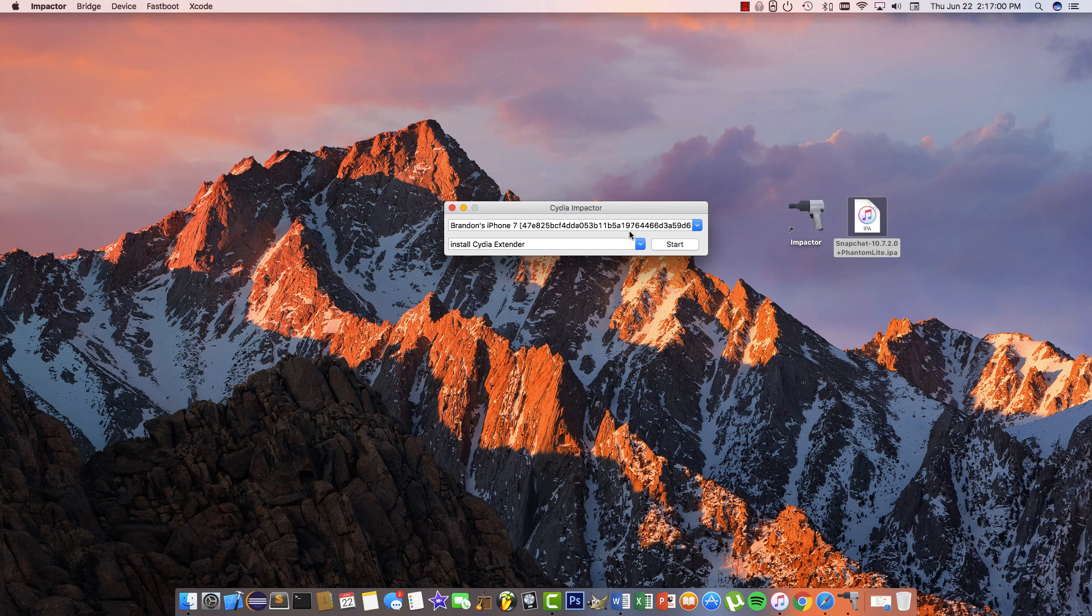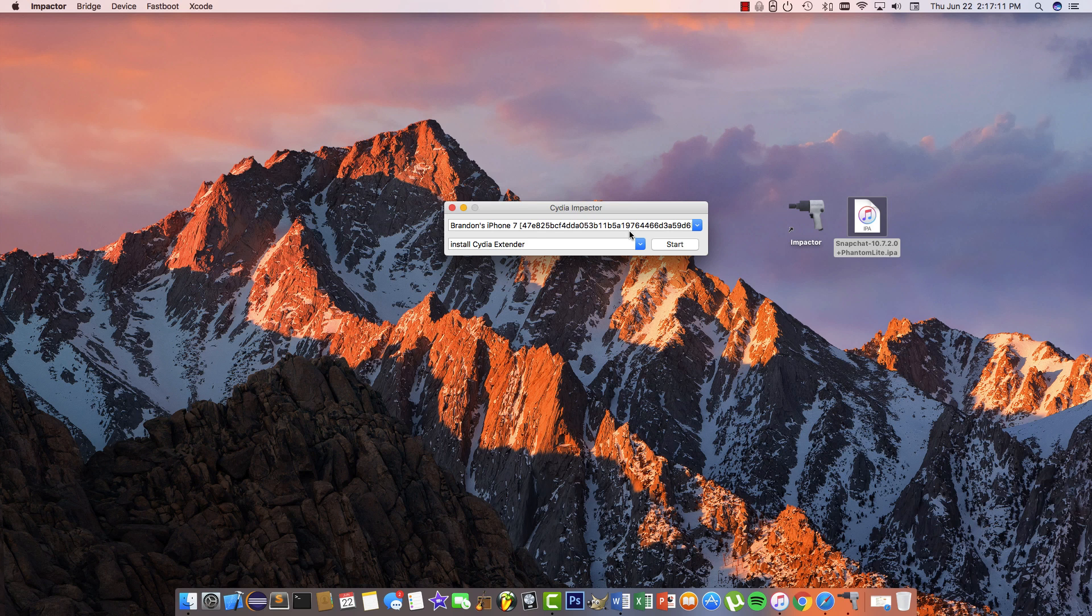If you run into any errors using Cydia Impactor, such as 71 or 81, try revoking certificates like I did. Make sure you have the latest version of iTunes and Cydia Impactor installed. If that doesn't work, try creating a completely new Apple ID and use that one. That's what I had to do and it worked like a charm.